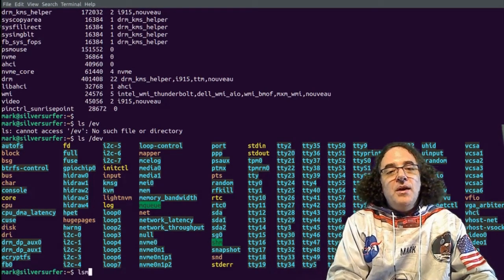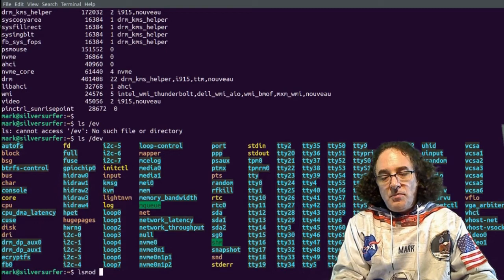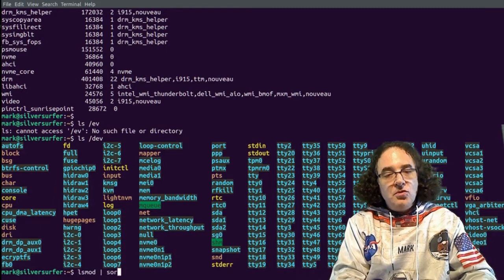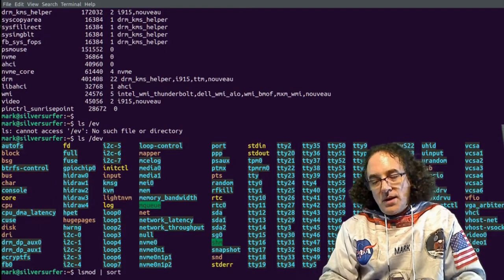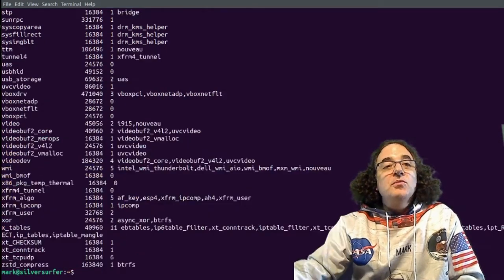If I type lsmod, and I'm just going to pass this through sort, so we can easily find the modules we are looking for.